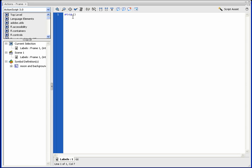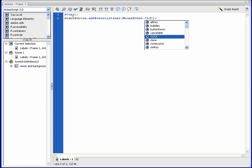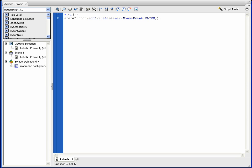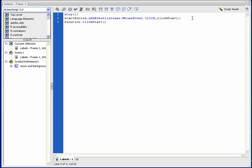It'll open up the little editor, and the first thing we're going to do is — the second the game starts we want to stop. Then for that button, which we call start_button, we're going to add an event listener. It turns blue if you're using the right commands. This is a MouseEvent, and we're going to say if it's clicked, when the mouse event is clicked, we do a function called clickStart — that's the function that will run once start_button is clicked.